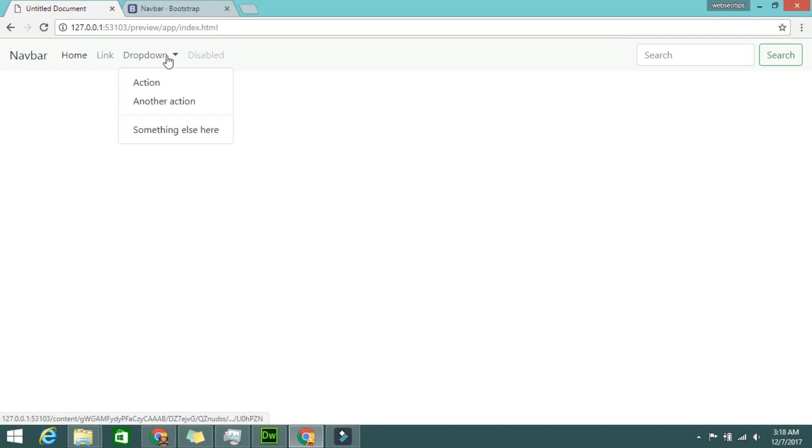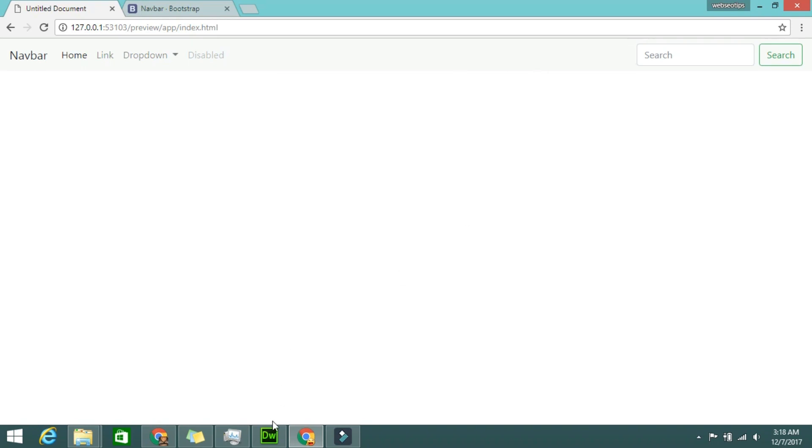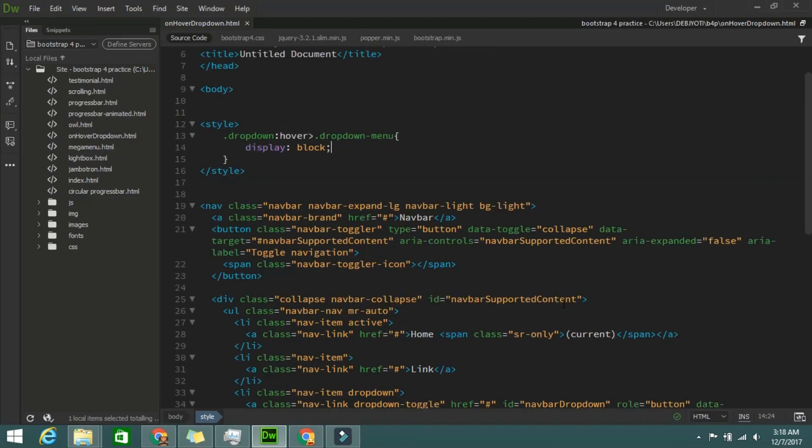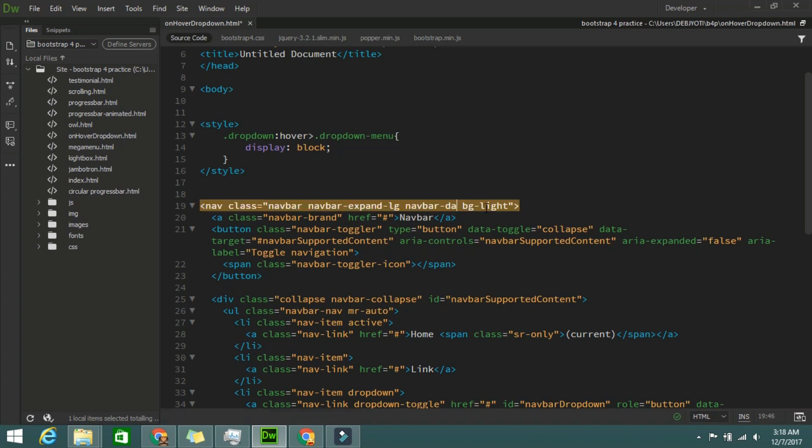See, on mouse over it's coming. And if you want this background black, then just change it here, navbar dark and background also.